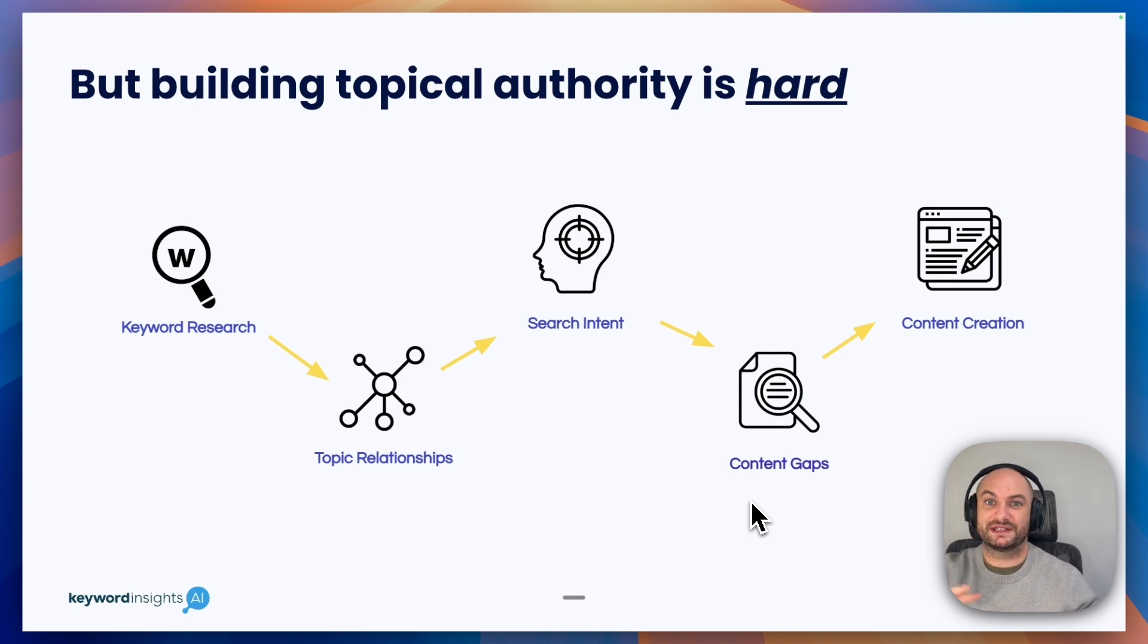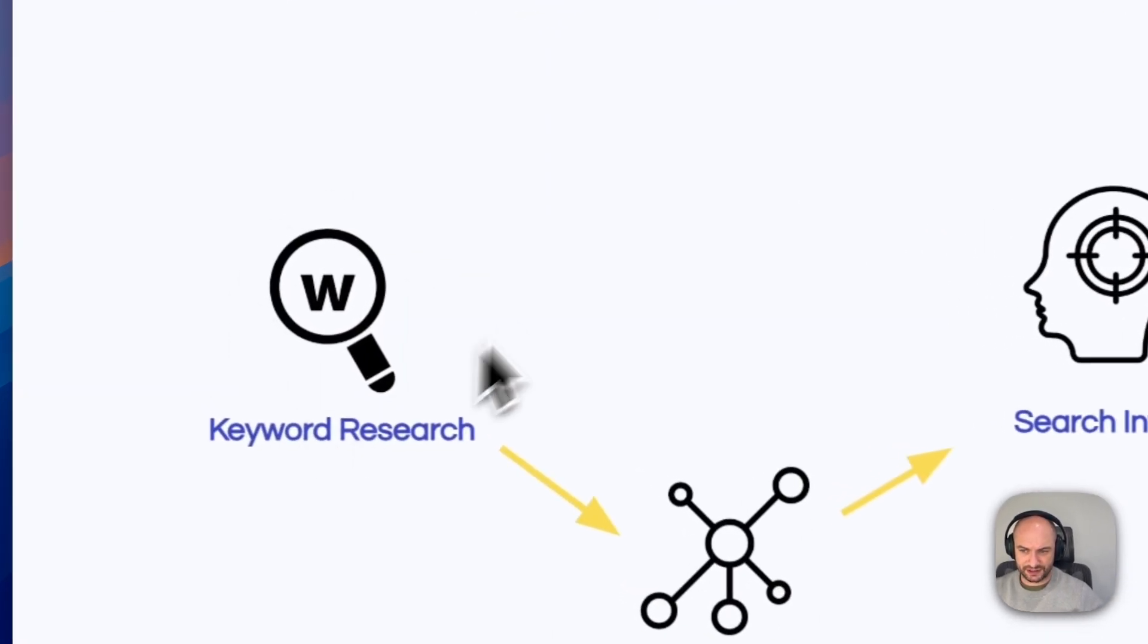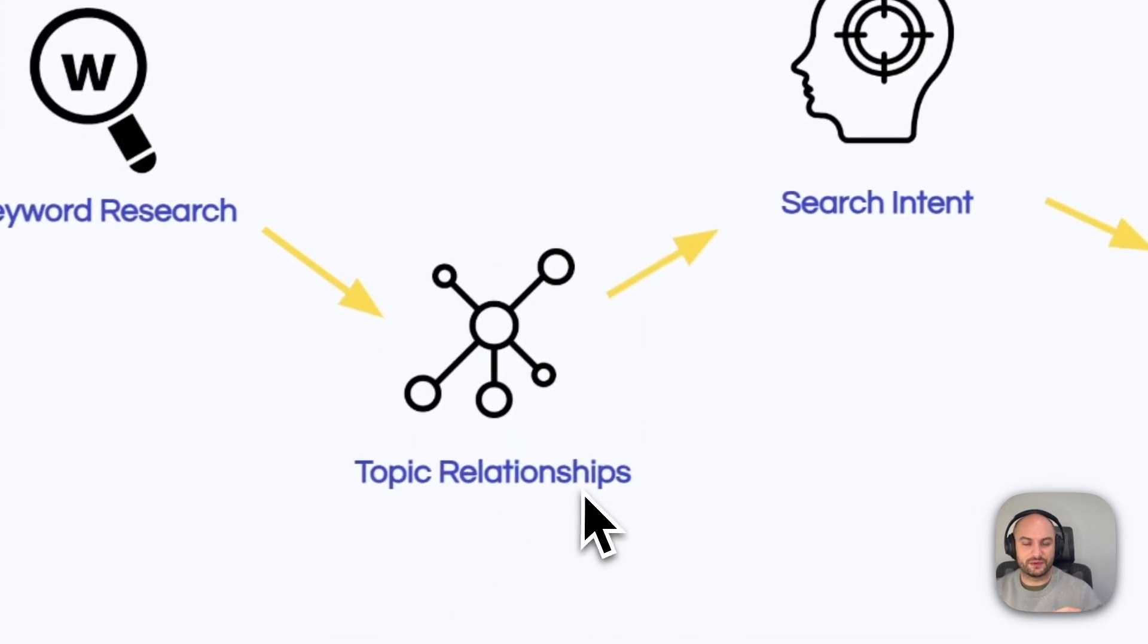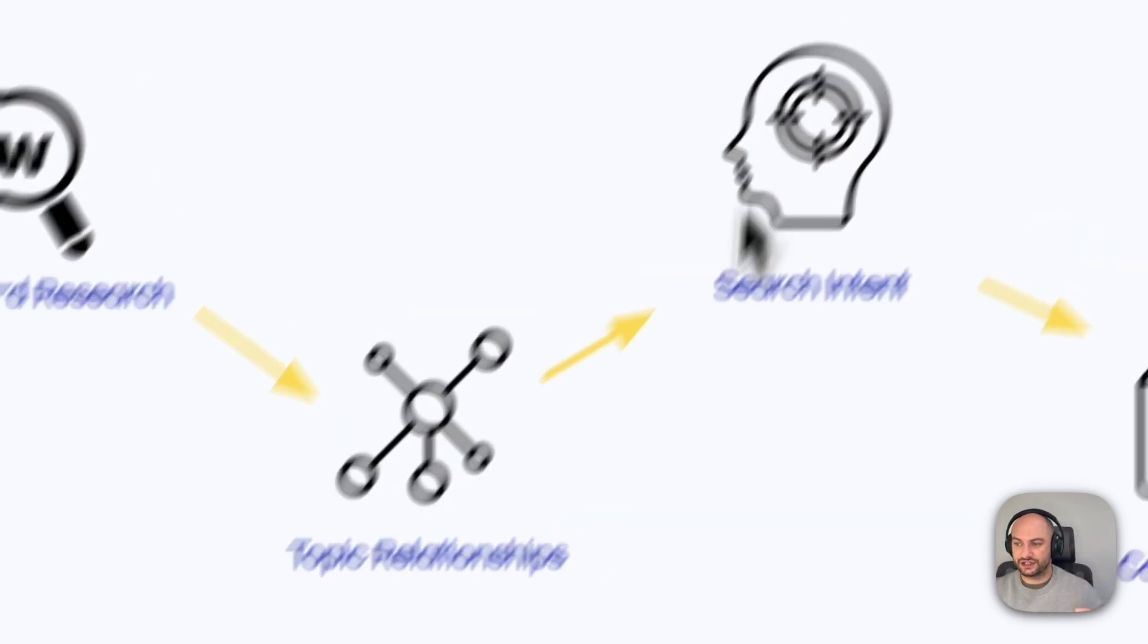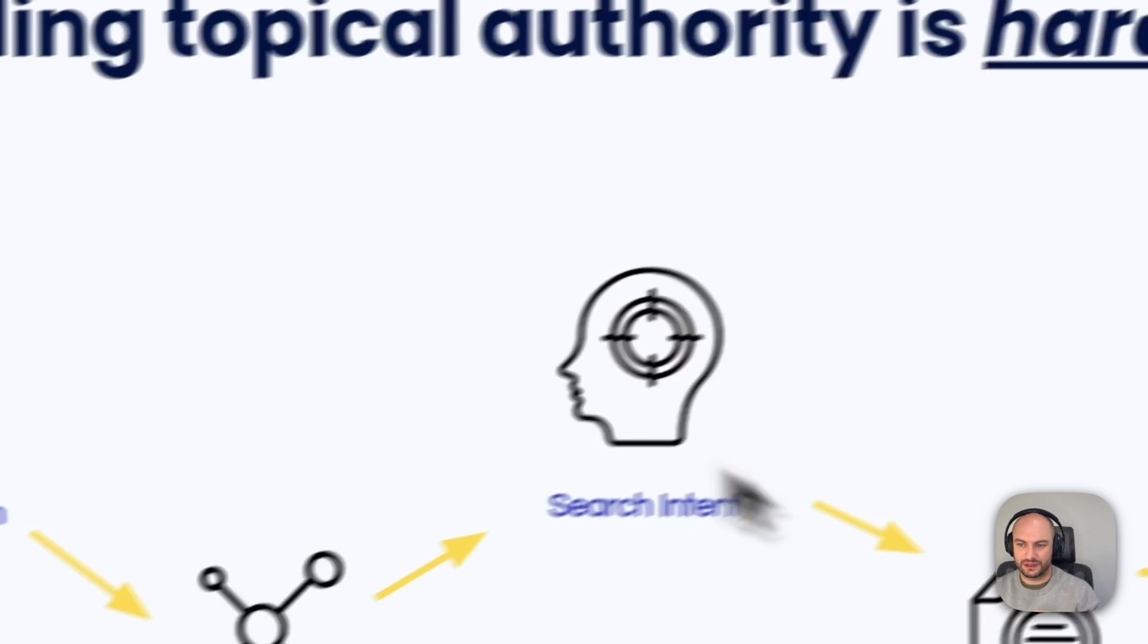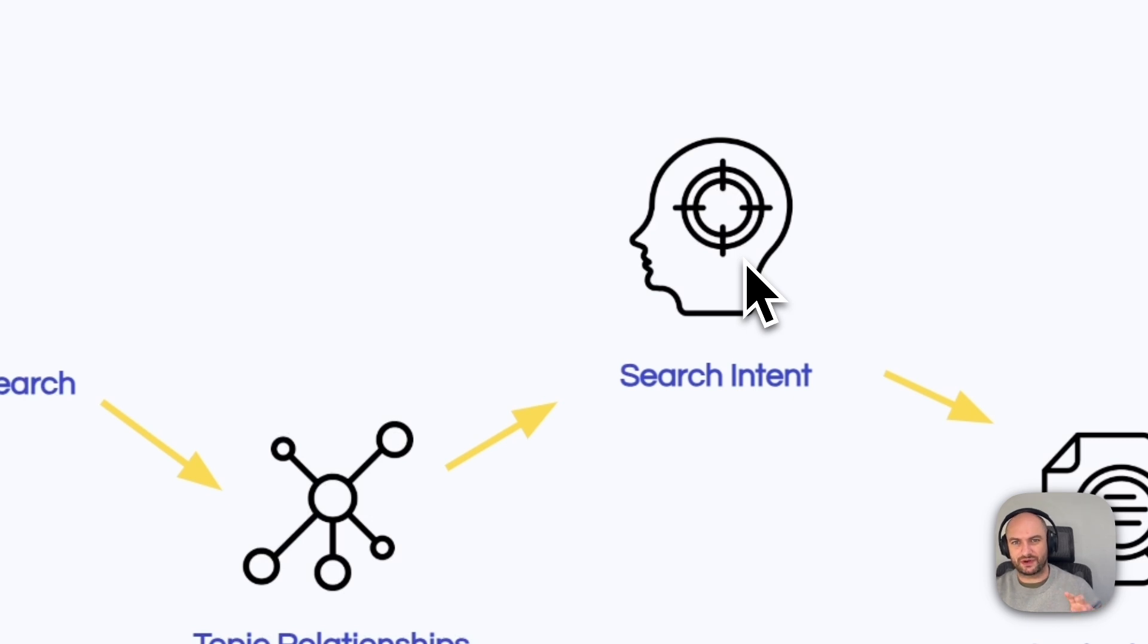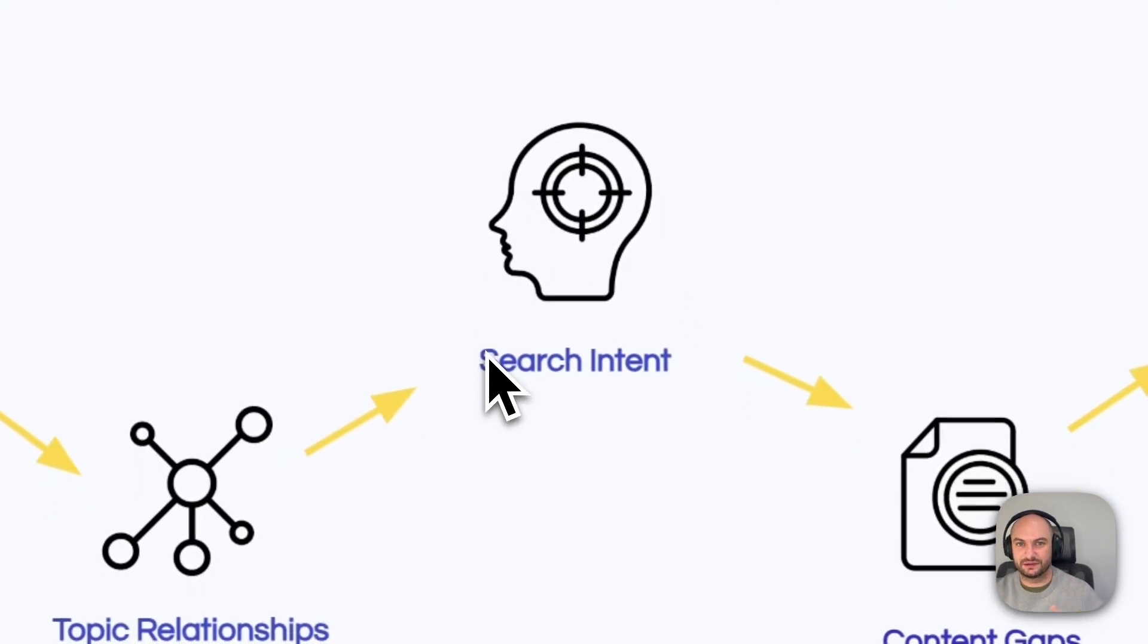If you look at the processes generally involved in becoming a topical authority, you've got to do your keyword research, pulling thousands of keywords to do with a given niche. Then you've got to group those keywords into some form of topical relationship, which keywords belong together, which can be targeted on a given page. You then have to know the search intent behind those topics. Is it informational? Is it transactional? Establishing the search intent at scale took us a long time.